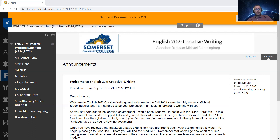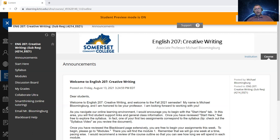Starfish is a program we've been using for a long time at Somerset Community College. At least a couple of times throughout the semester, I as your professor will be asked to complete a Starfish survey for each student in English 207. That survey will note if there are any opportunities for growth, or if you as a student are progressing well, you'll get something called a kudo. Those surveys are sent only to you and your academic advisor, so I'll try to let you know ahead of time when those surveys come in.